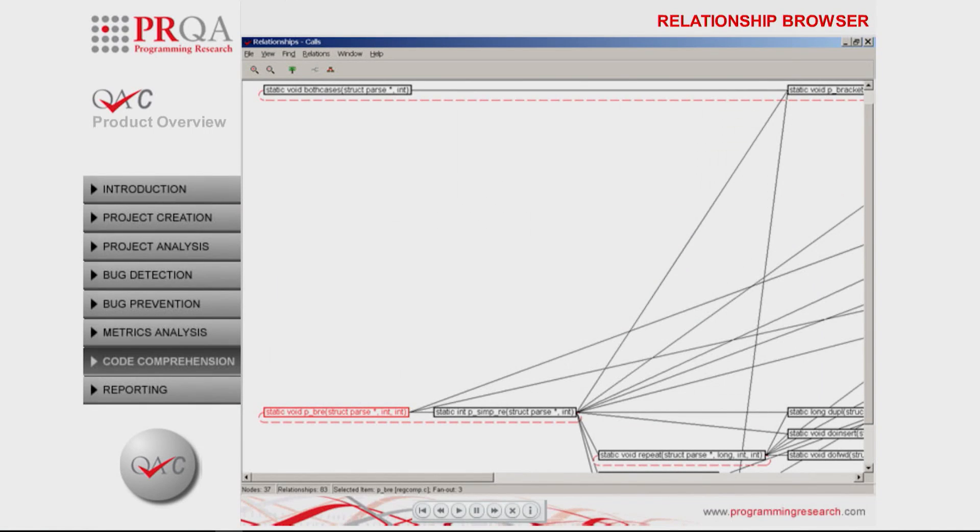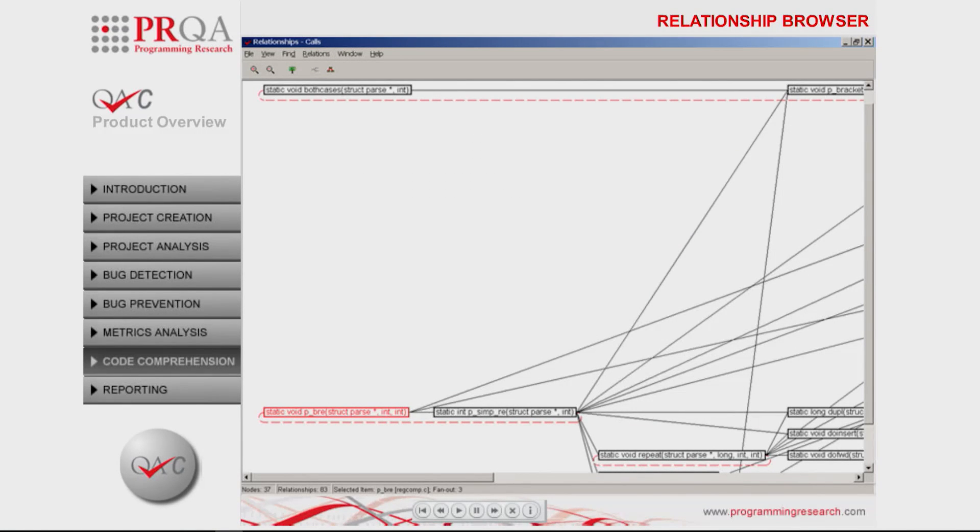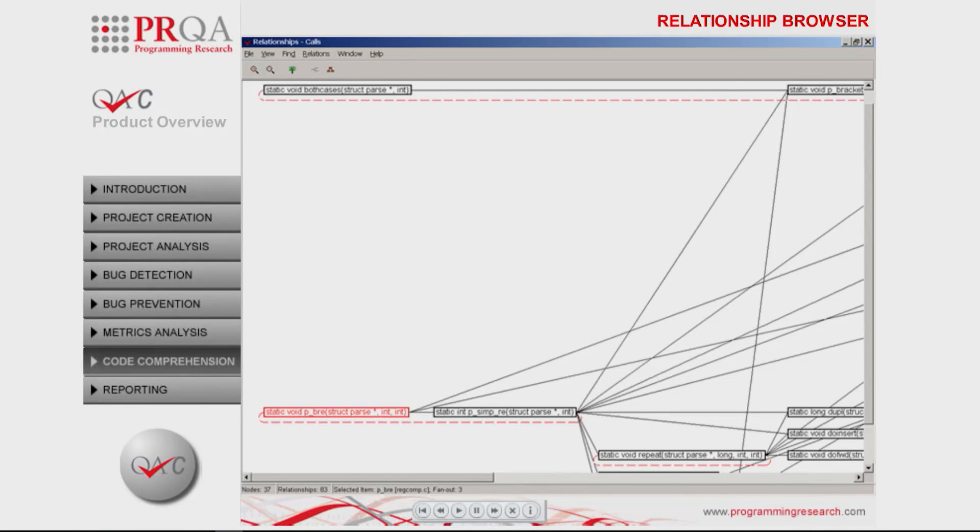QAC's relationship viewer displays three different types of C code relationships: includes, calls, and refers to, referral to all identifiers with external linkage.